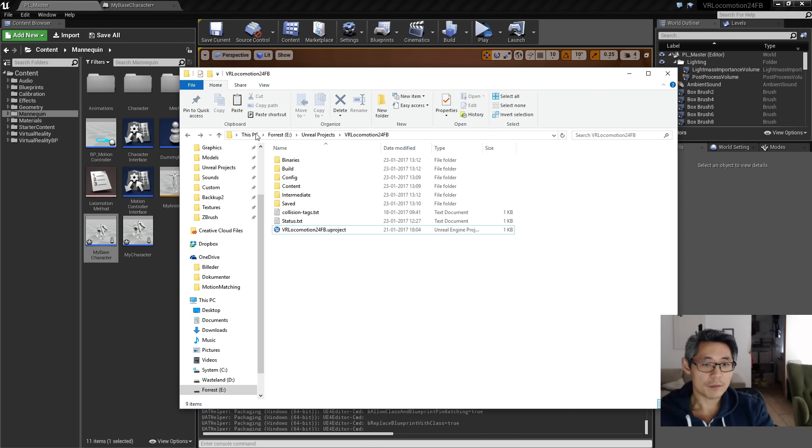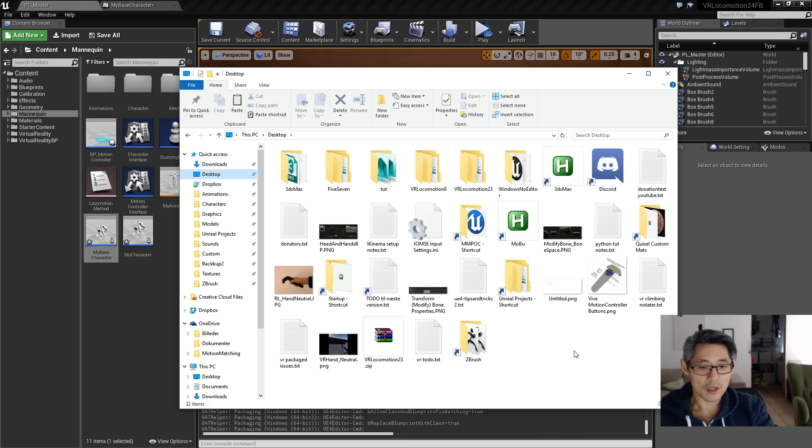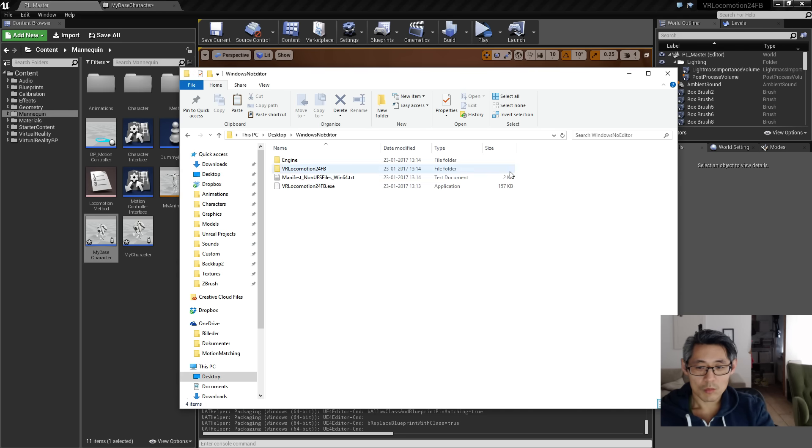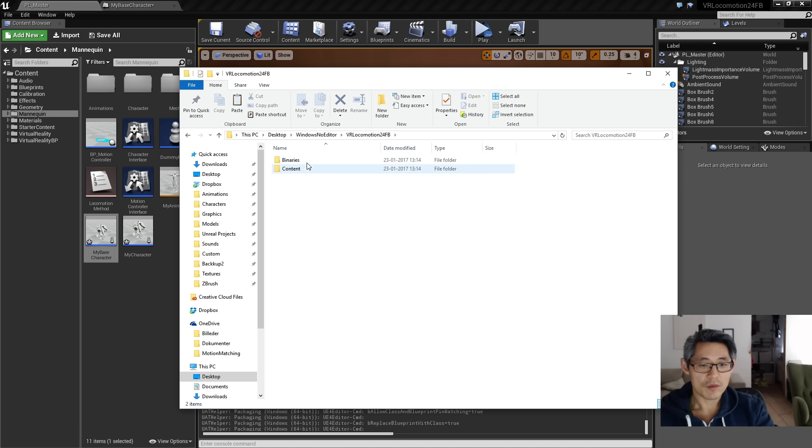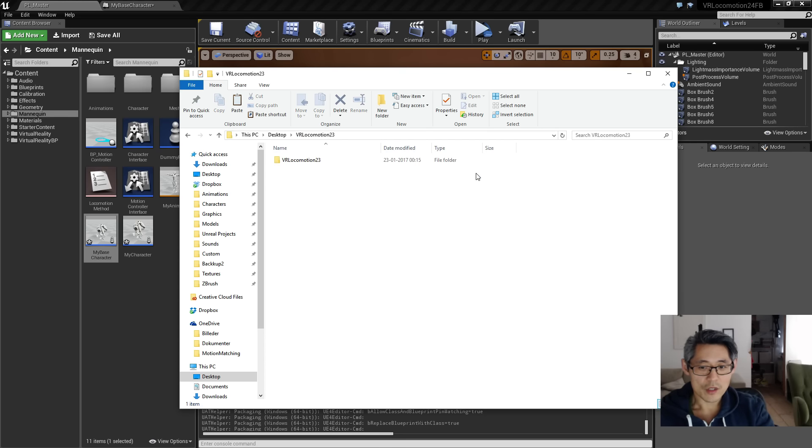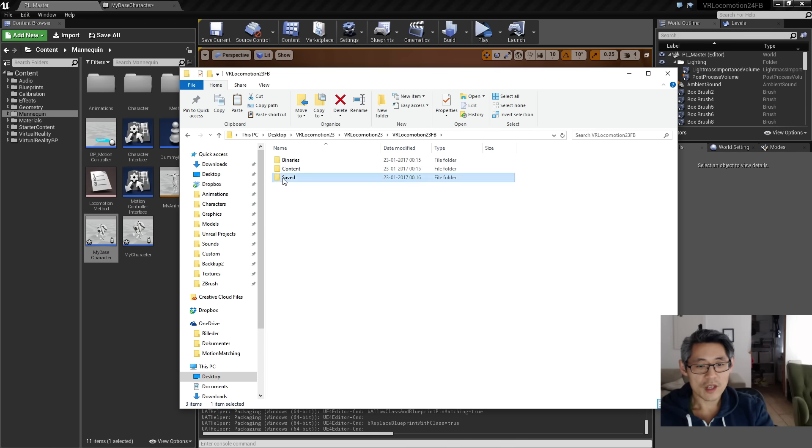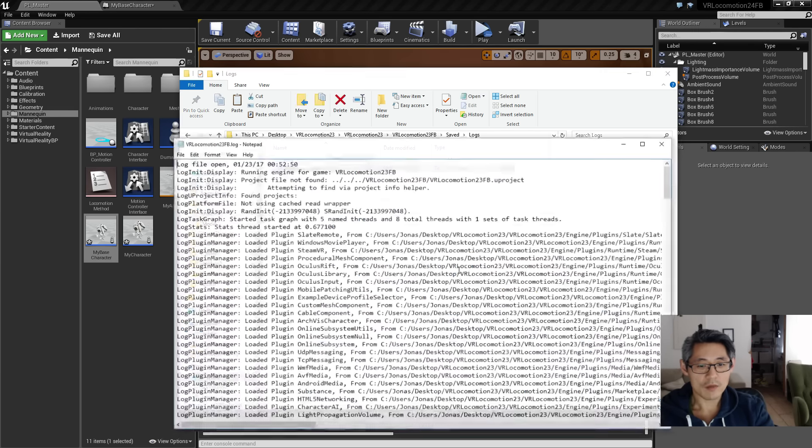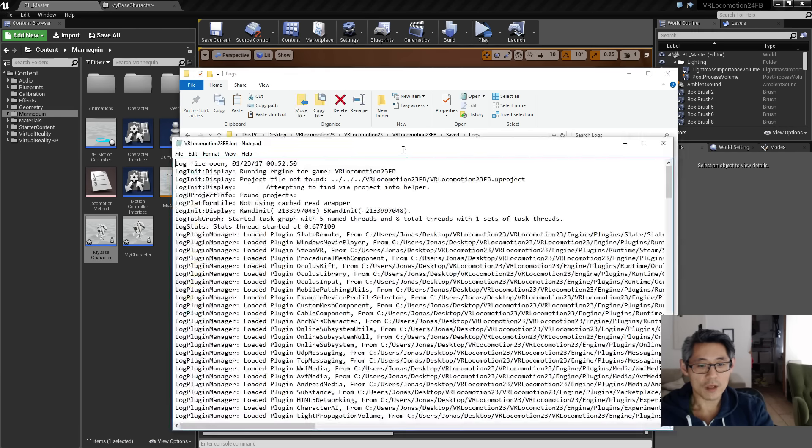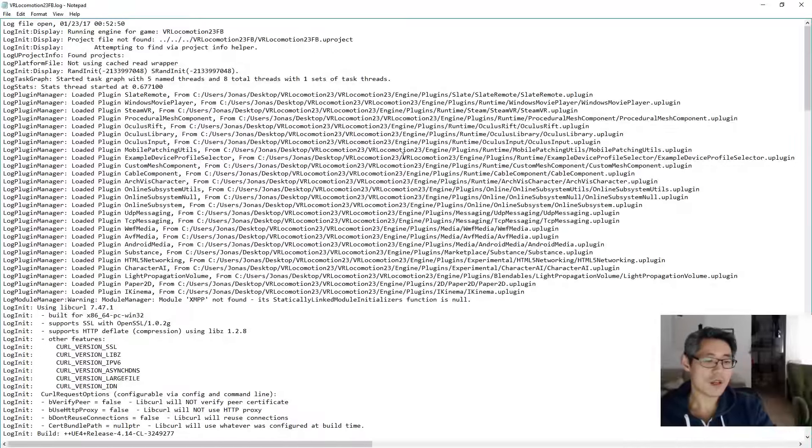So what that does, instead of using shipping, what that does is it's gonna—I have my build on the desktop here, so right now it's looking like this. And under here we have binaries and content for another one I just ran the other day. After afternoon while testing was this one, so in here I have that same folder, but I also have a saved folder. Inside here we have logs.